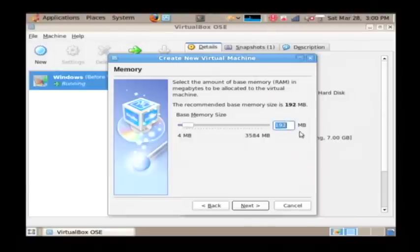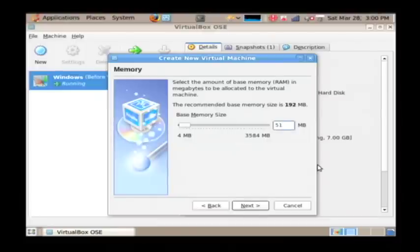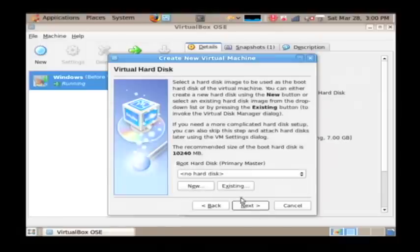Now let's choose how much memory space we're going to give it. I wouldn't go below 512. You can go as high as a gigabyte. It kind of depends on how much memory is in your computer. I'm only going to give this machine 512 megabytes of memory. Let's click next.